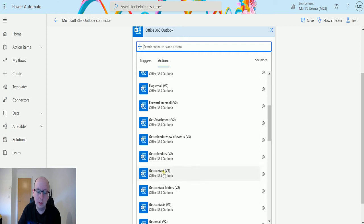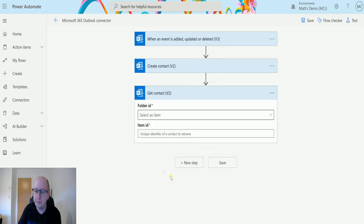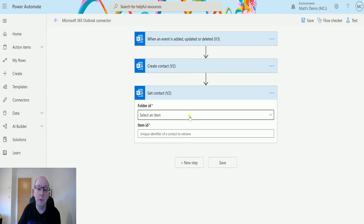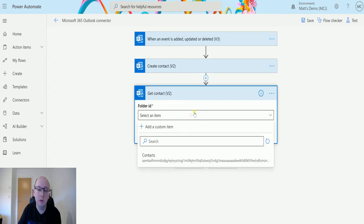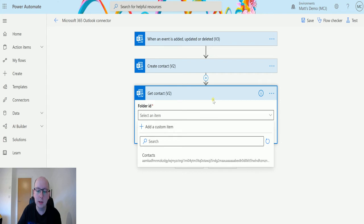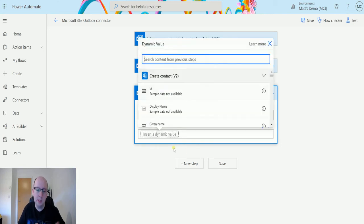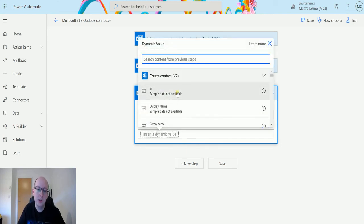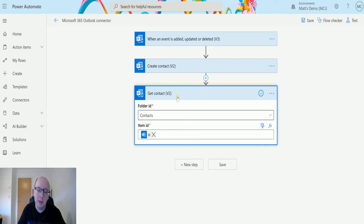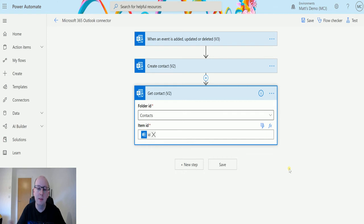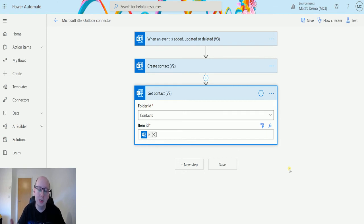So get contact v2, let's choose this. The first thing it's going to ask me for is the folder ID, so which folder are we in. You can have multiple folders for your contacts. I just have a single folder called contacts. Then the next thing it asks me for is the item ID. In this instance, I can use a bit of dynamic content and choose the ID. I think there may be alternate ways to get IDs, maybe through the Microsoft Graph or some other method. This is just a video to show you what this action does and how it works.